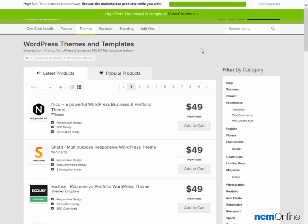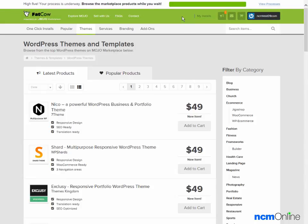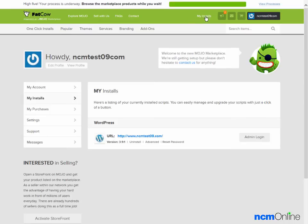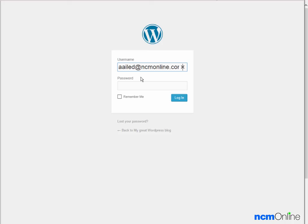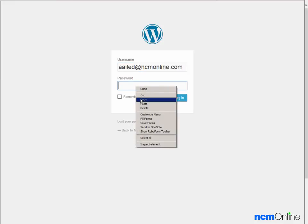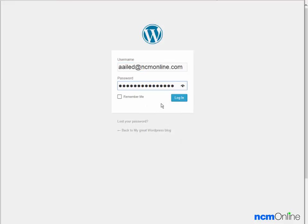Next we'll click on the link for View Credentials. The link disappeared, so we'll just click on My Installs. Next we'll click on the Admin Login button. We'll paste our password and click Login.